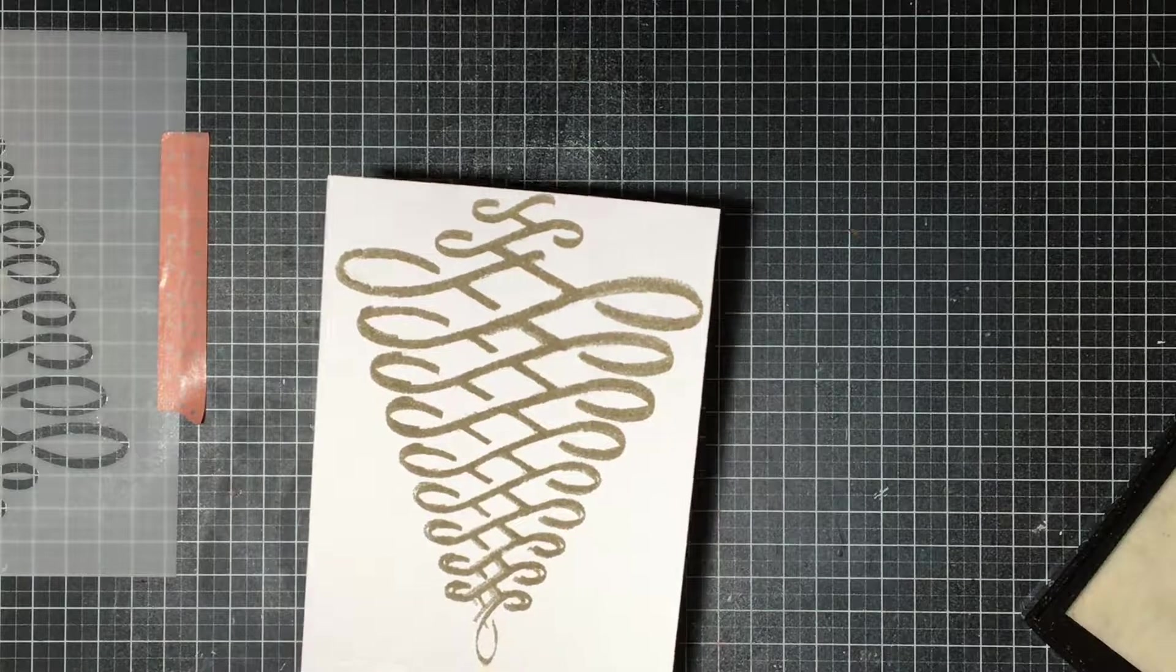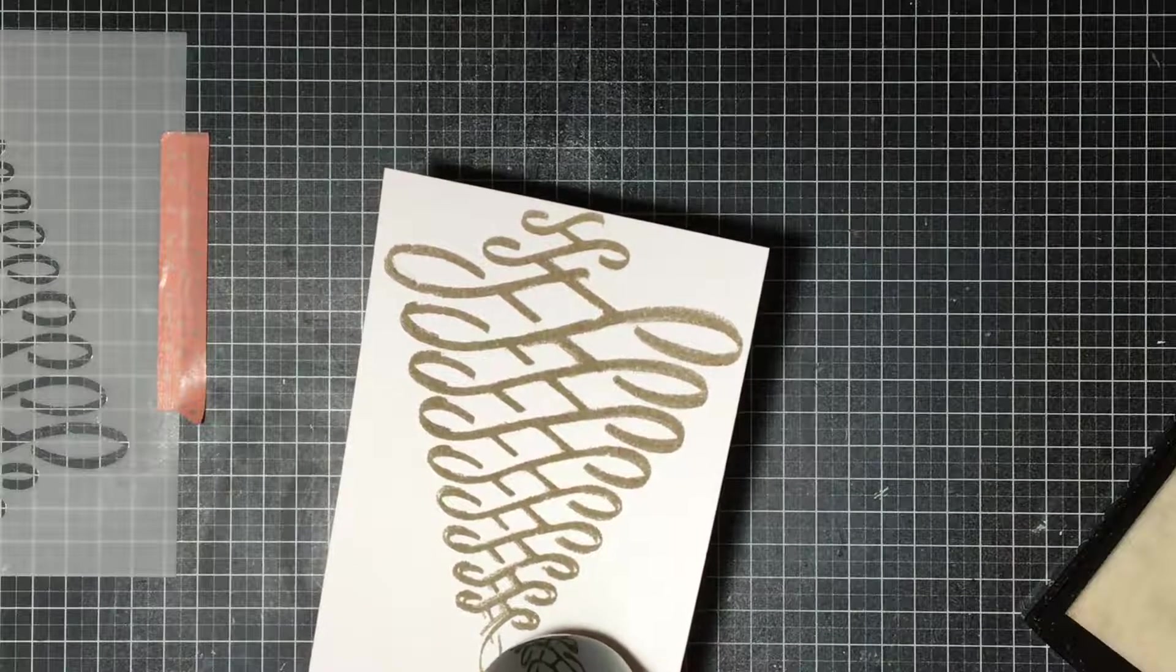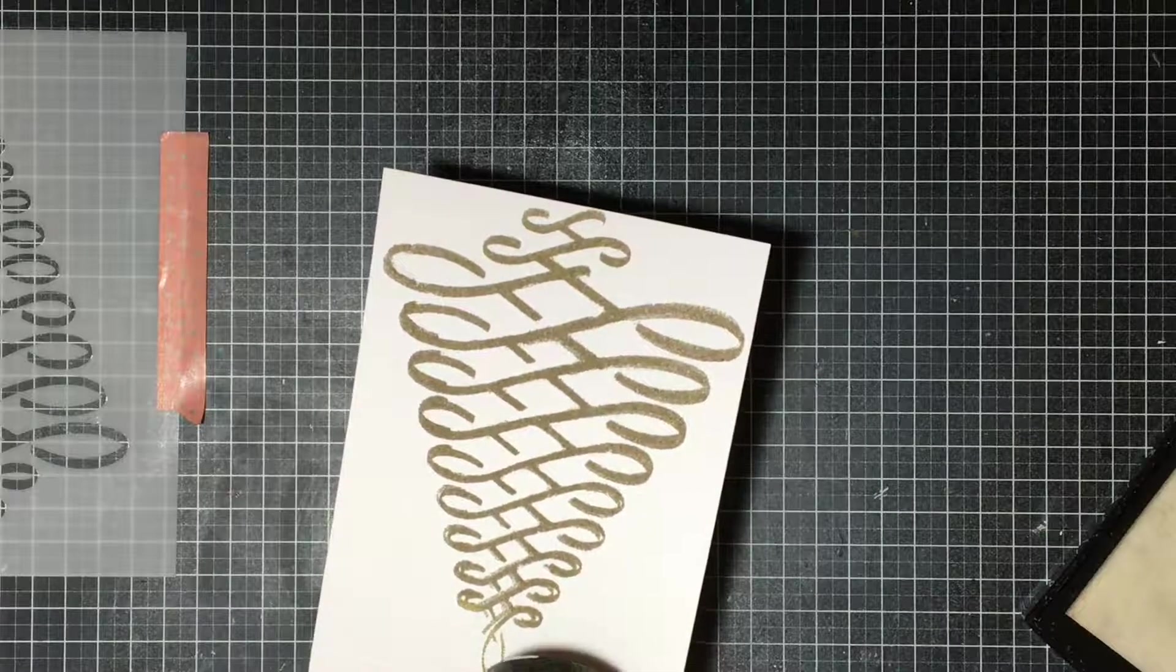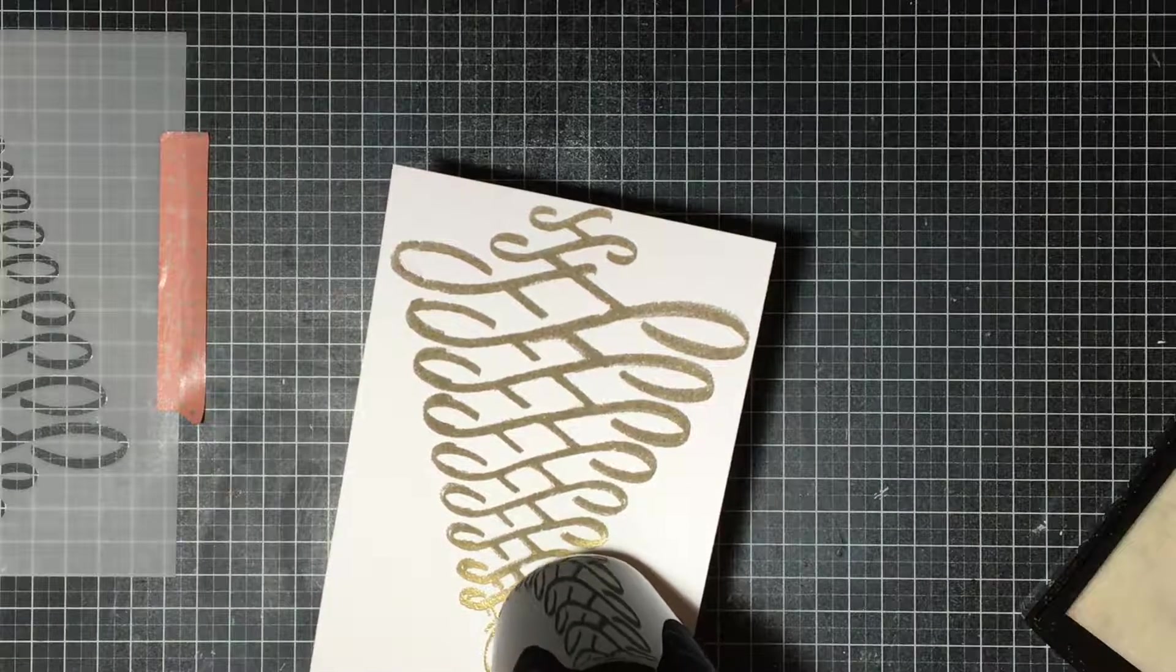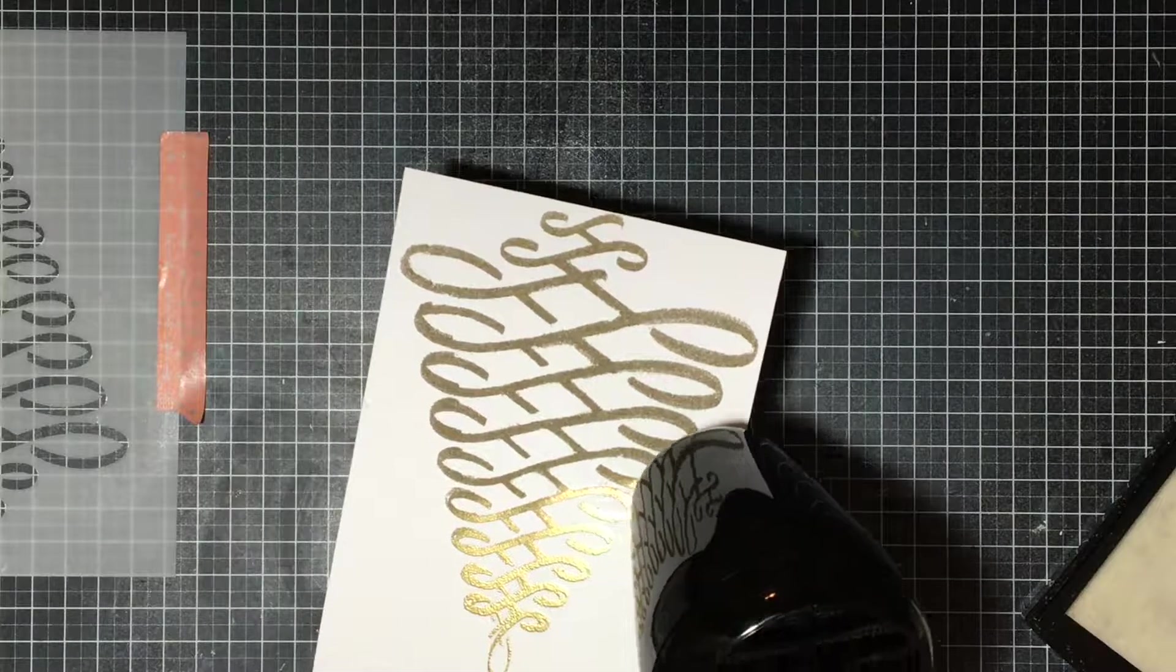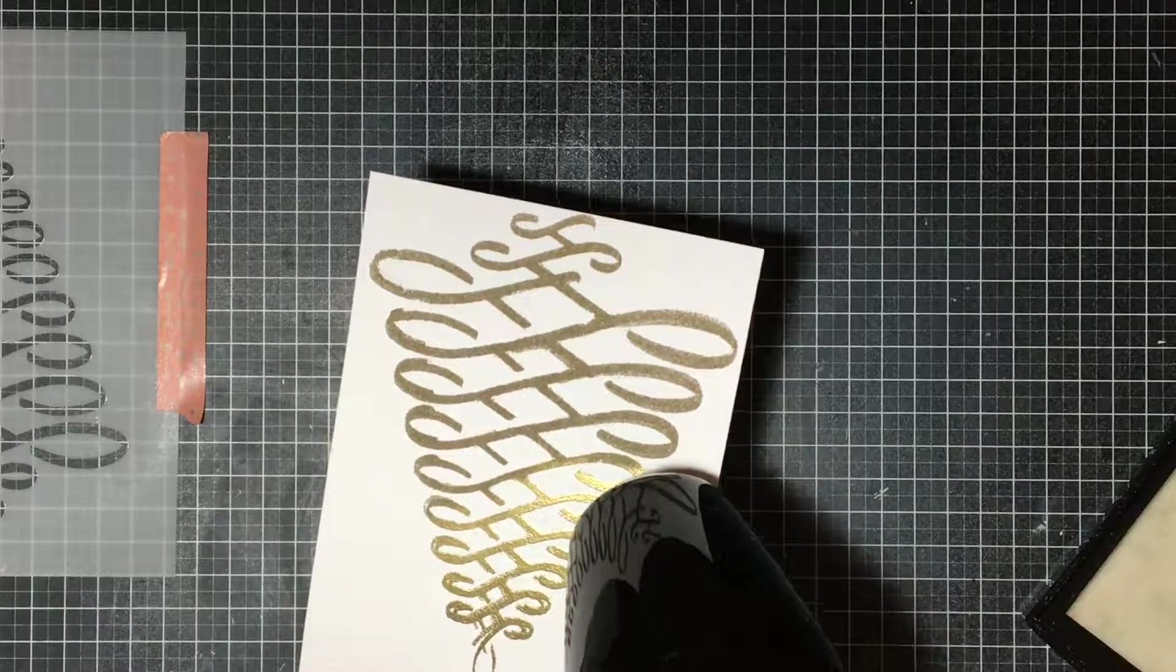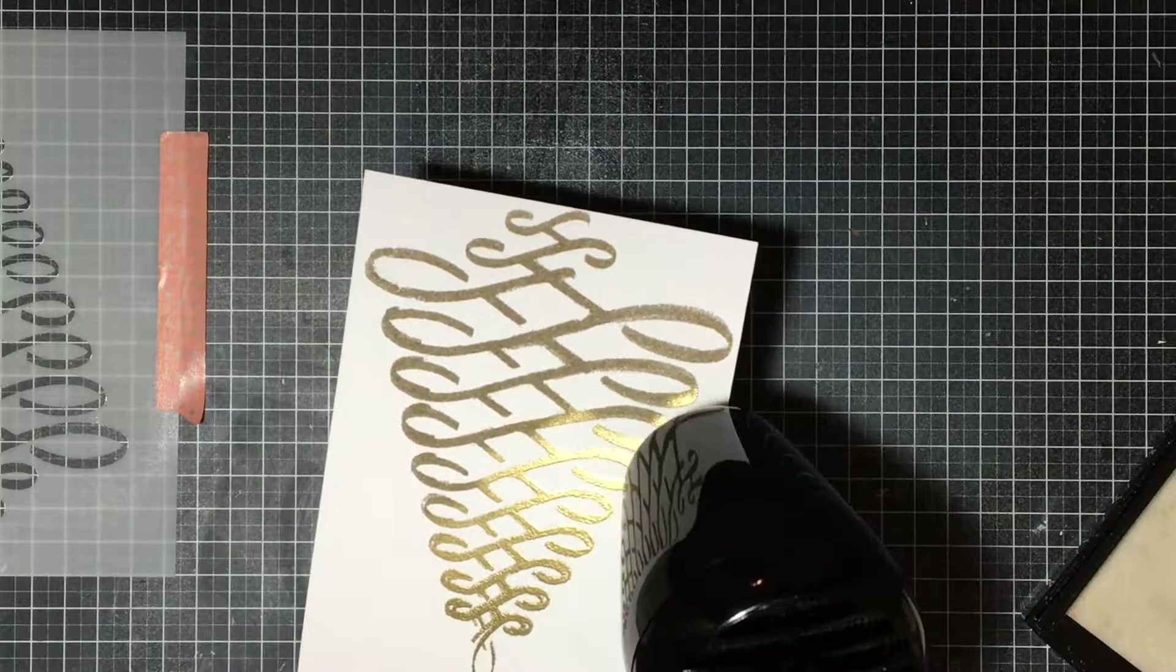Now one of my favorite things in stamping is watching embossing powder melt, especially gold and silver. It's my absolute favorite. You absolutely know when this is ready and melted because it starts to give off this amazing shine.